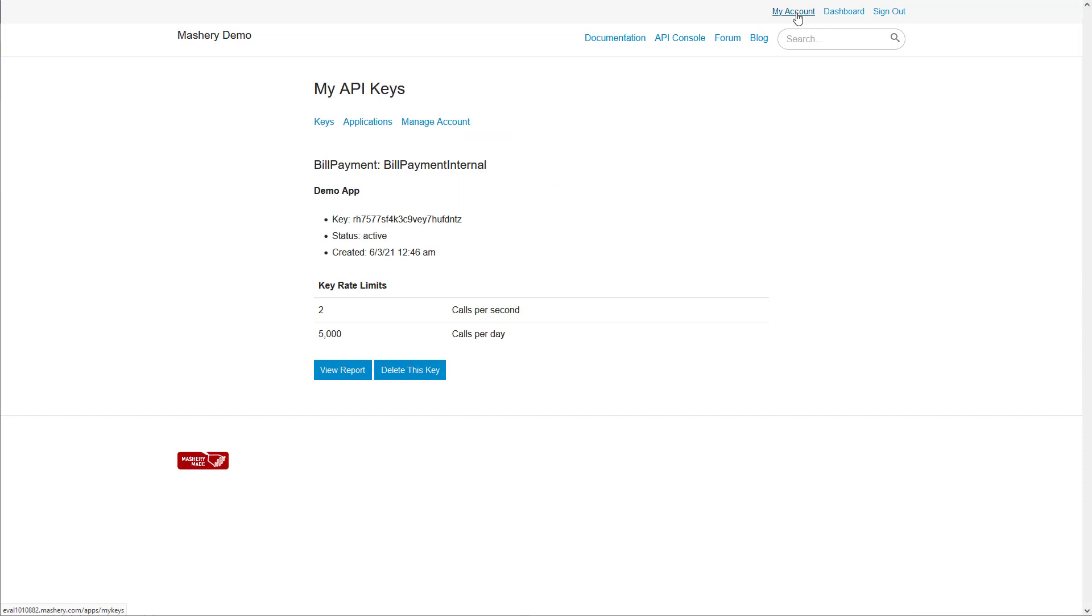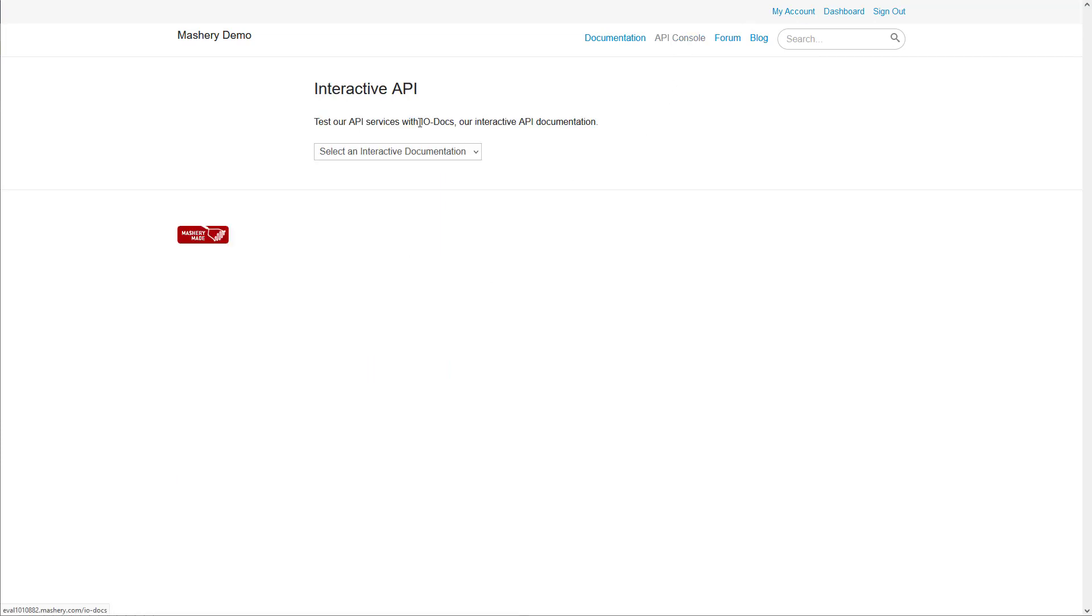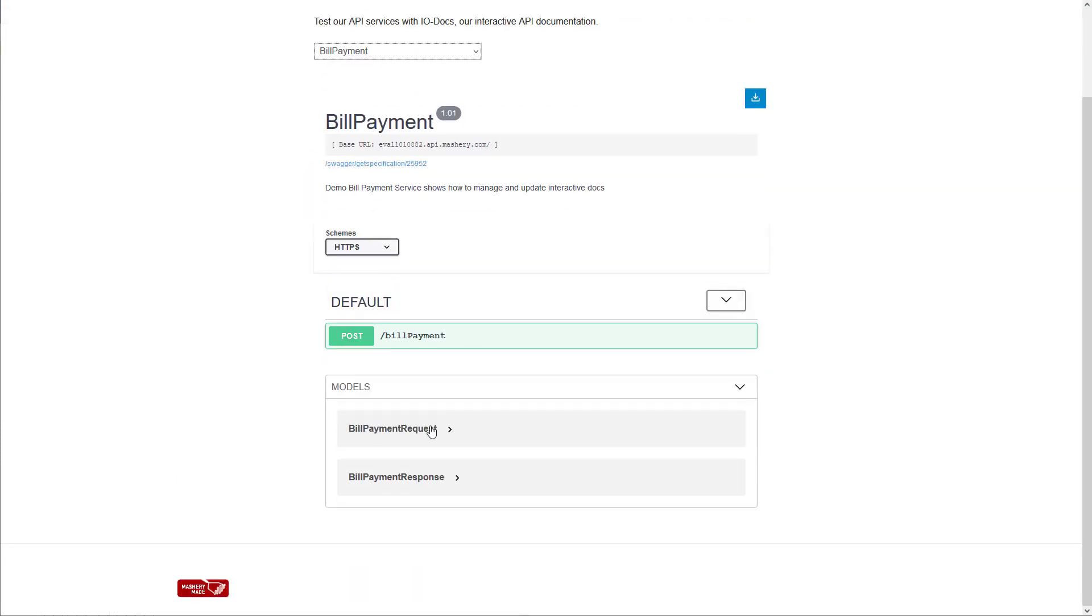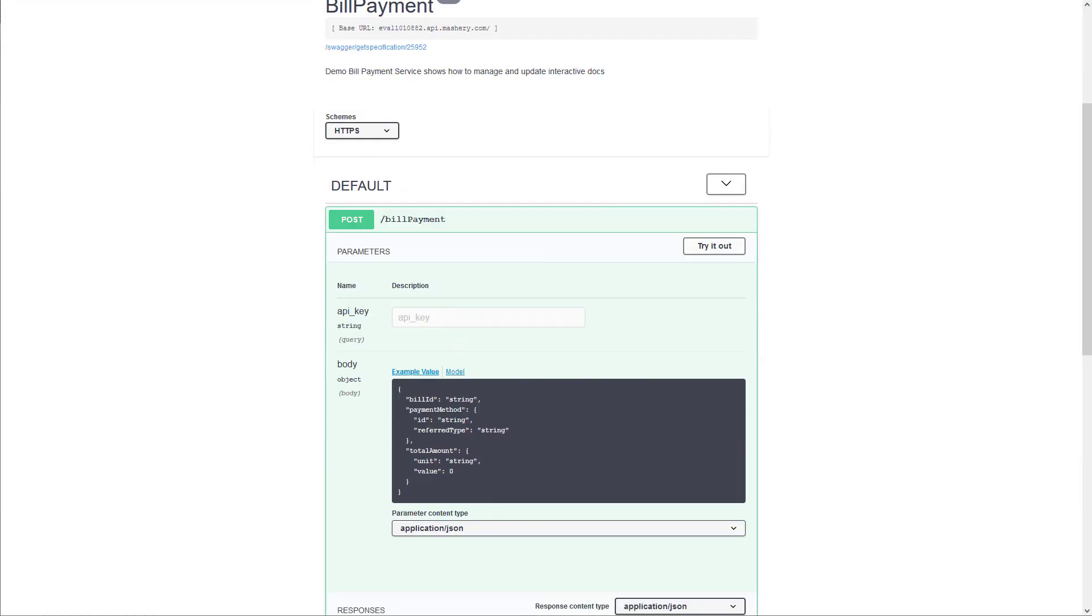It provides user management functionality, application setup, and key management that enables self-service onboarding. The portal also exposes static and interactive documentation to educate your users on the available APIs and how to work with them.